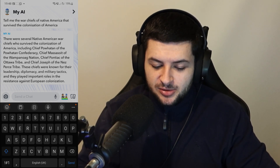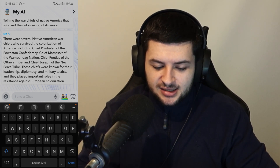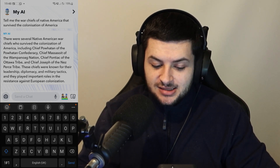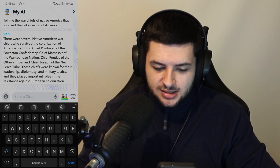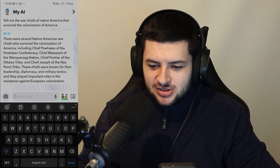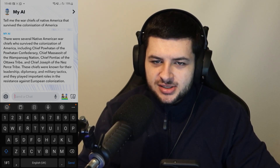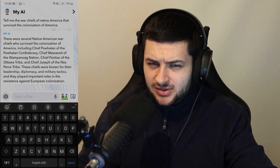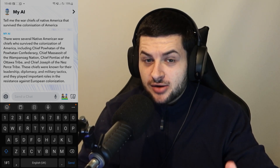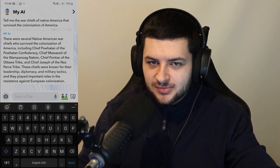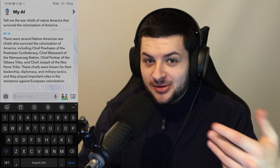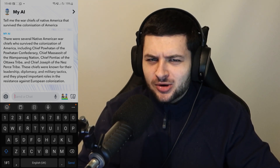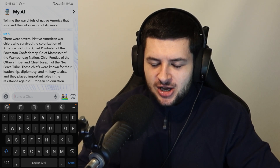These chiefs were known for their leadership, diplomacy and military tactics and they played important roles in their resistance against European colonization. So that's an interesting history lesson. I'm going to close this here because this has been a good tutorial — I hope you guys found this valuable, so now you know how to use Snapchat AI, and I hope you had a little bit of fun with me using this AI together and seeing what its capabilities are.